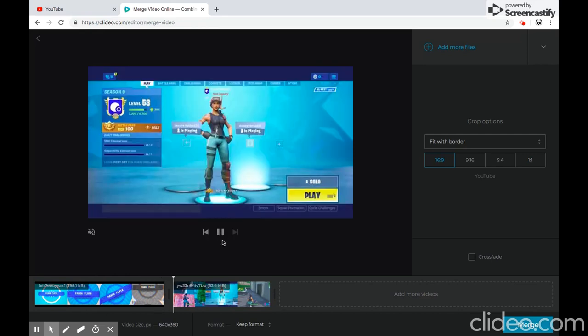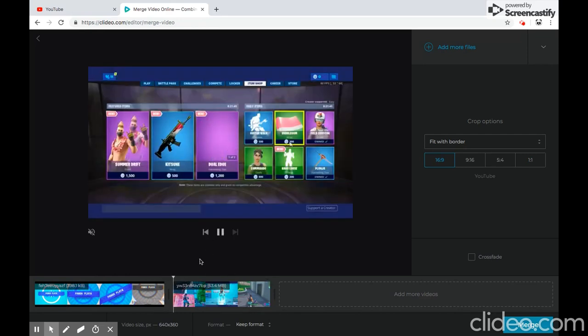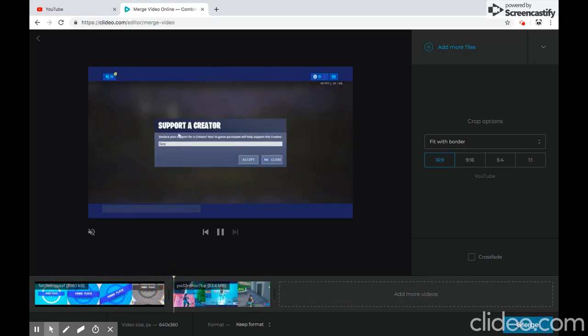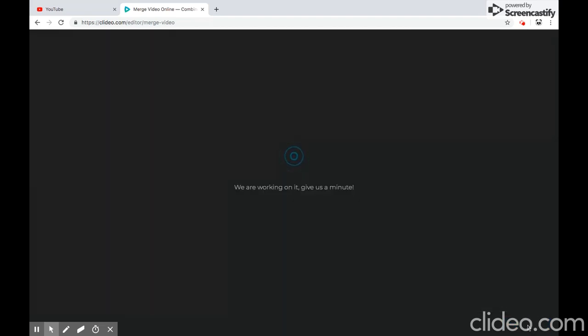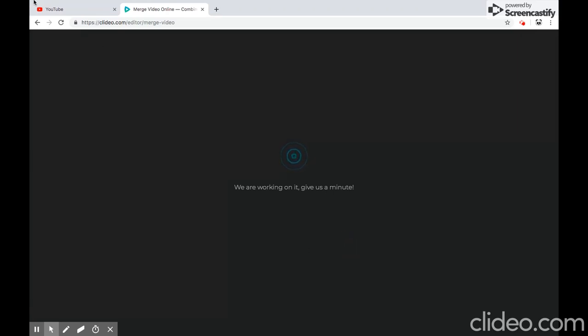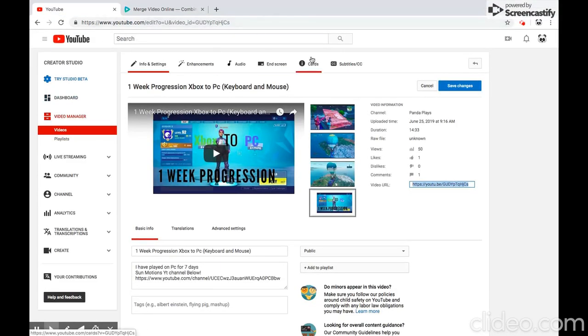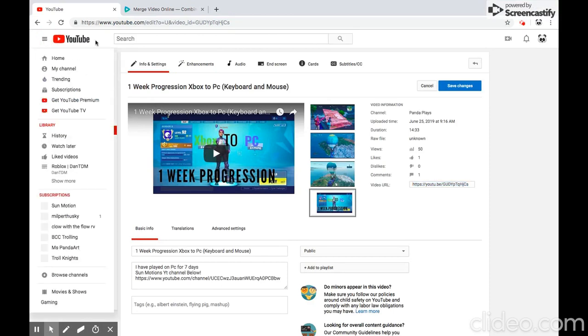There's my video right there and it's continuing on. All you have to do now is hit Merge down at the bottom right. It takes a while — about three minutes to load — but while we wait, let me go to my channel.